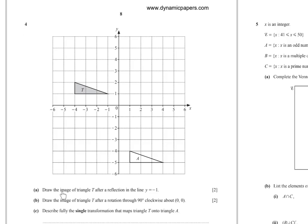Number 4: Draw the image of triangle T after reflection in the line y equals negative 1. The line y equals negative 1 is a horizontal line intersecting the y-axis at negative 1. Draw the mirror line first. For each point, if it is 2 up from the mirror line, its image is 2 down. For the point 3 up, the image is 3 down. Join the image points.